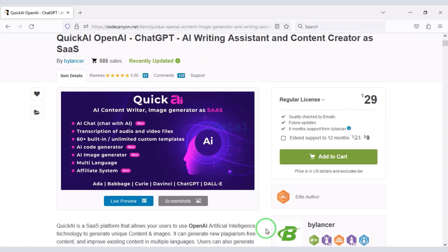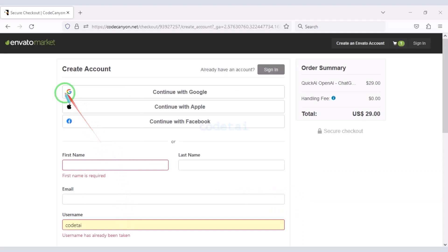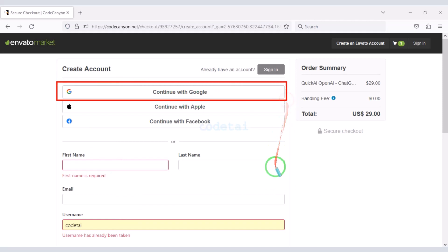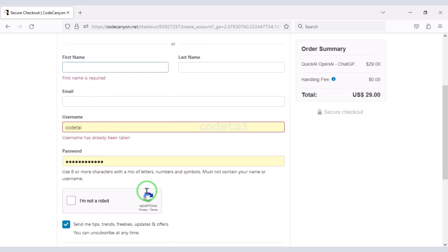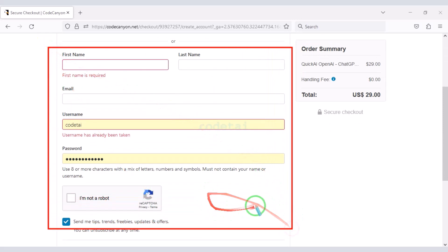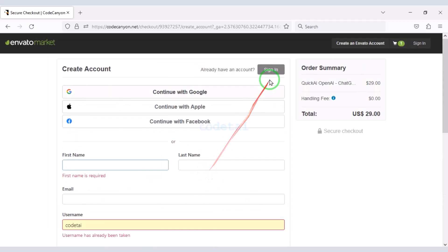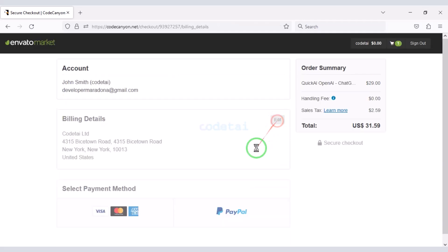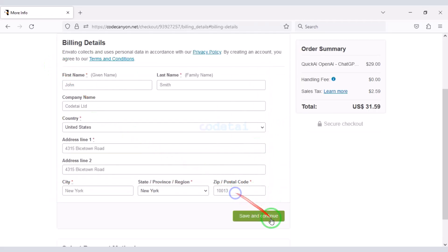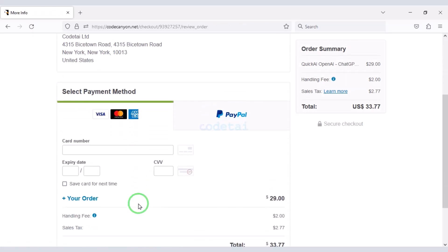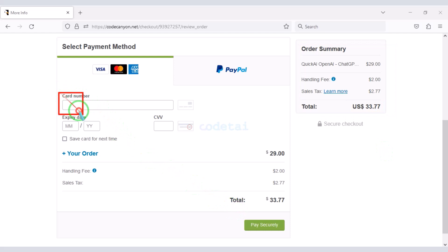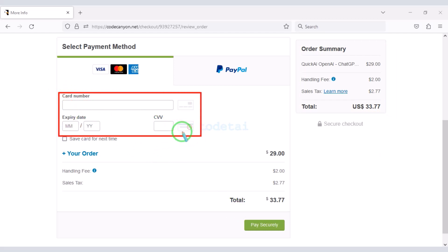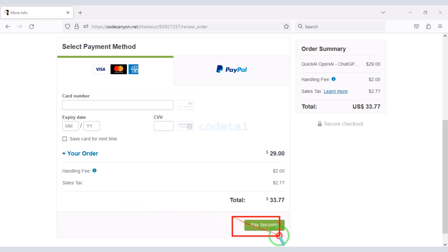Now we will learn how to purchase source code from Envato. For this we have to click on the add to cart button, then go to checkout. You can create an account on Envato using other social media accounts, or by submitting your account information. I have already created an Envato account so I will log in now. You must submit billing details. You can easily pay through bank card. You have to make a total payment of $33.77. Submit the correct card information to make the payment, then confirm the payment by clicking the button.